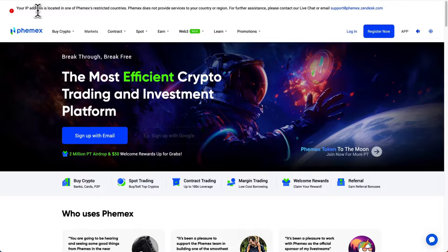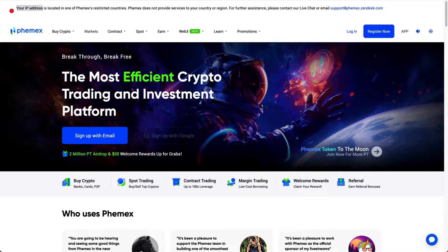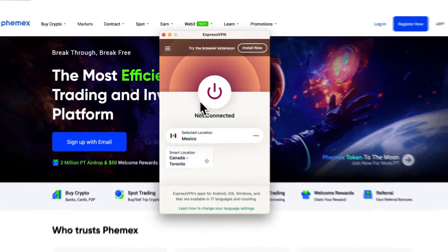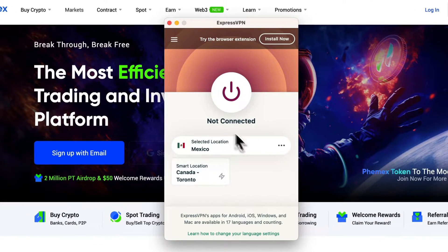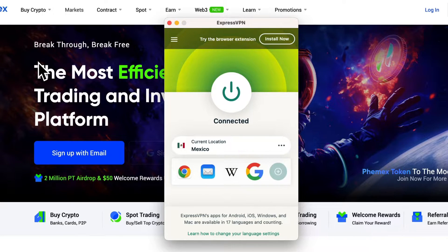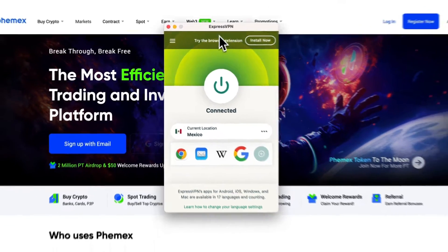All you need to do is change your IP address to somewhere that is supported. Here's the solution — I'm going to drag in my VPN, which will be linked down below, and connect it to a friendly country where Femex is supported. Very easy.